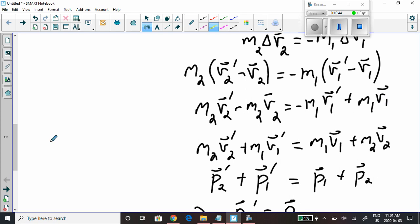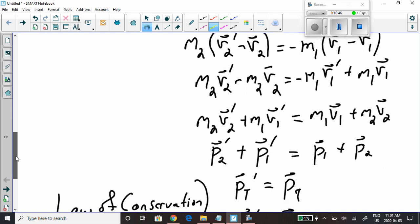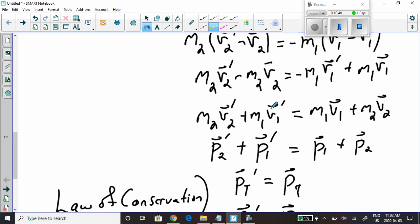Next, we bring all quantities with prime velocities — velocities after the collision — onto the left-hand side. The term negative M1 V1 prime comes over and becomes positive. On the right-hand side, we put all terms with velocities without a prime — velocities before the collision. Negative M2 V2 comes over and becomes positive M2 V2.